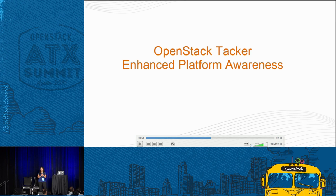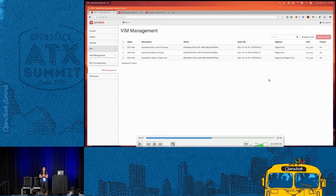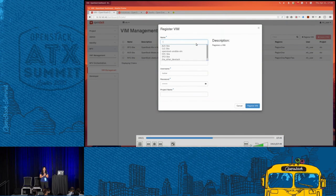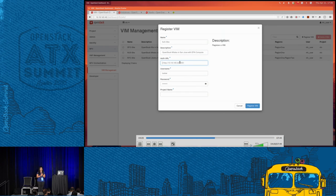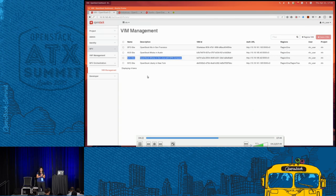The second part of the demo demonstrates the Enhanced Platform Awareness feature and auto-flavor creation. We go back to VIM management and register a new VIM site at San Jose that is enabled with EPA-capable compute nodes — this is the site we'll use for high-performance VNF deployment. We provide the VIM parameters, username, and project information, and the San Jose site is successfully registered running the OpenStack Mitaka release with EPA compute nodes.